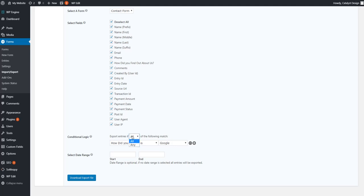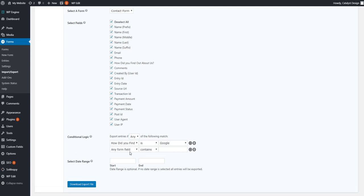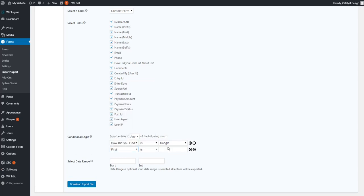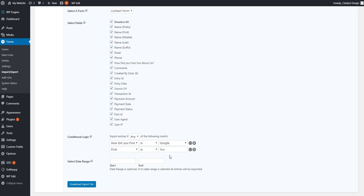But you can also hit any. So if I have more than one rule and say, I want people with the first name of Tom. Right now what I'm saying is if I have anybody who filled out the form that selected Google and anybody who has the first name Tom, then go ahead and produce those results. So it's just any.